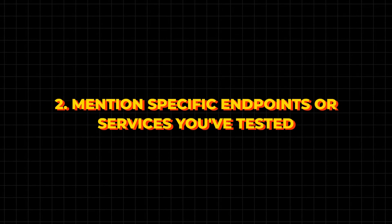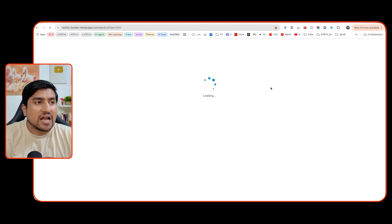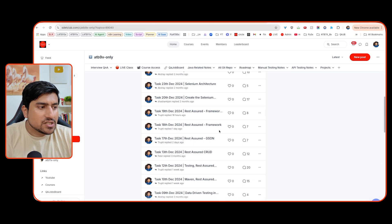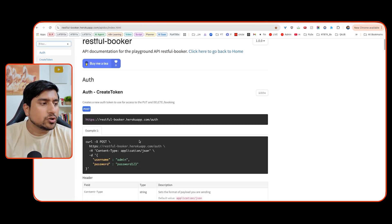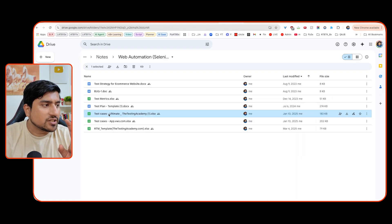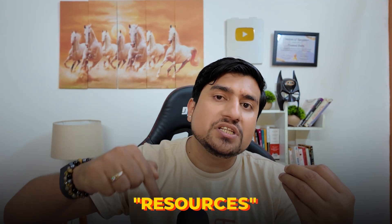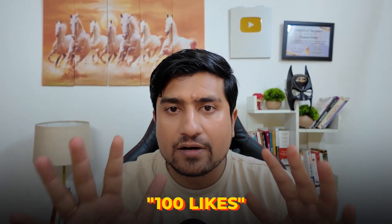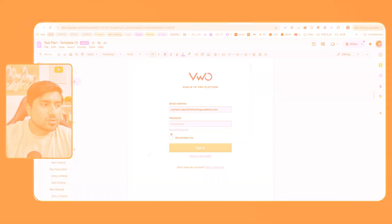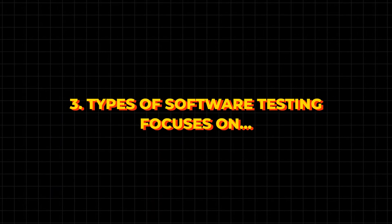The second important thing: mention those endpoints. Take a project — one thing I generally recommend is, for example, this is one of the projects we do in our live batches of the Automation Tester Blueprint batch, where we create frameworks from scratch. Take a project, talk about what exactly this API does, what kind of things you have done, what functionality you tested, your test plan. You can discuss and tell them about your test plan, how you tested, including the template. I'm going to share this template — if you need it, type 'resource' in the chat. Mention the endpoints, the project, and what type of testing you did.